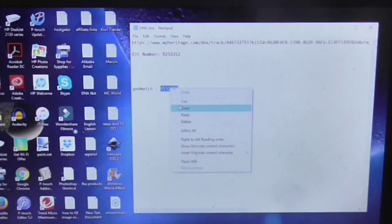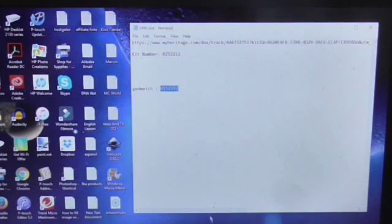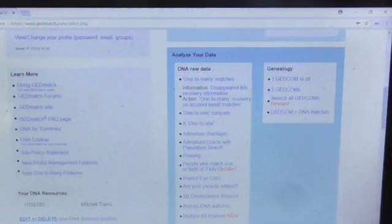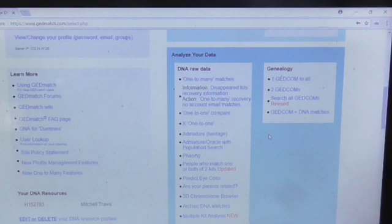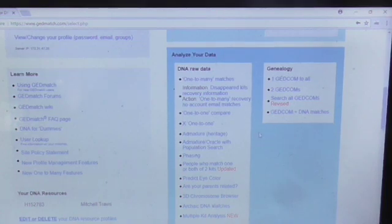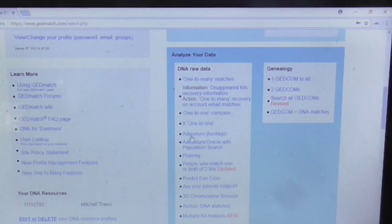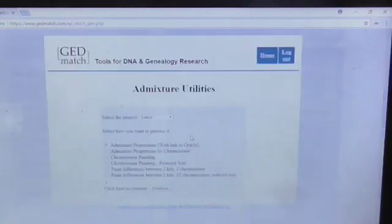Once you've uploaded, it will give you a kit number, and that is what you're going to use to do everything on here. For admixture heritage — to find out your heritage — click on that one first.